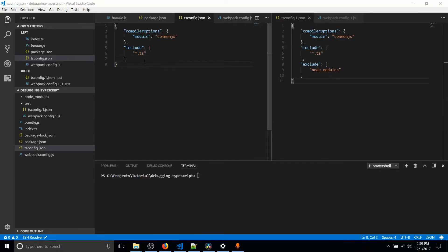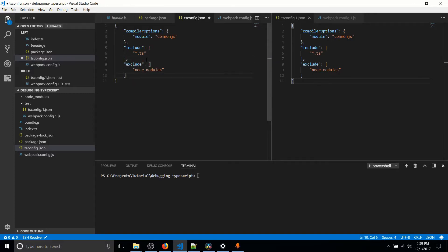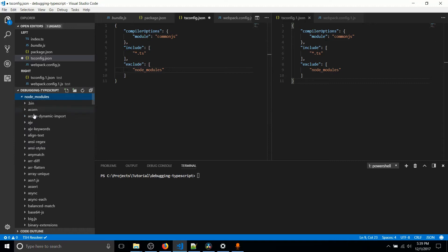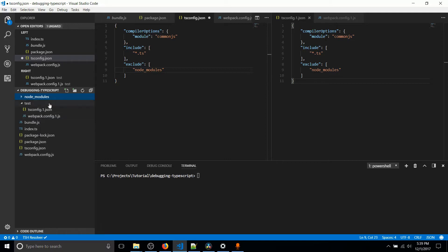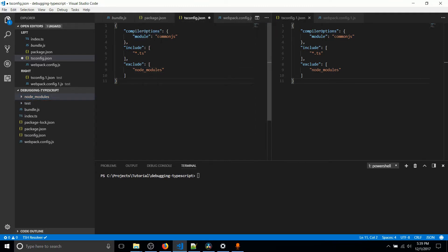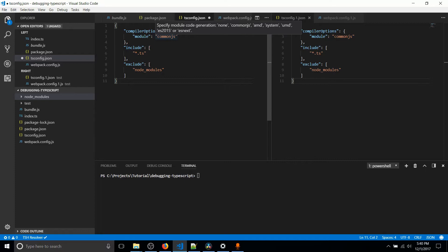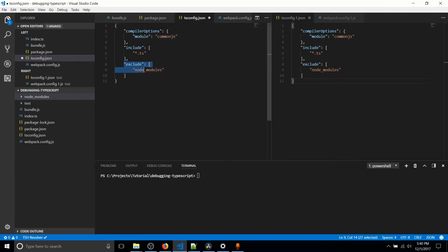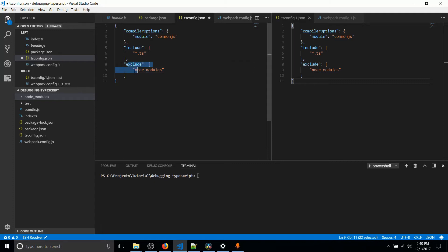So the next thing we need to include in tsconfig as more of just a good practice is exclude node modules. So the reason we would do this is node modules is the folder where basically all of your dependencies and the dependencies of those dependencies, basically all the stuff that needs to be included in your project that isn't actually the code you wrote is included there. We exclude that.